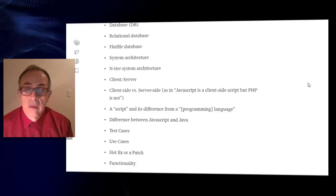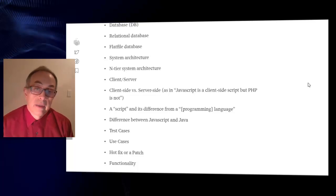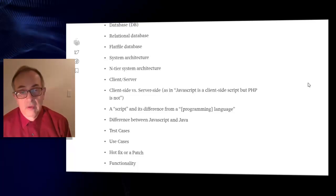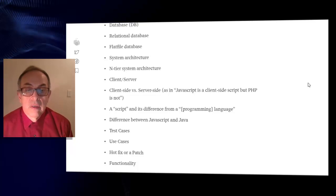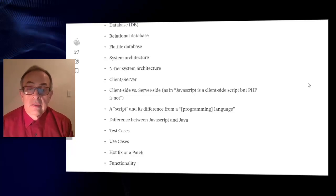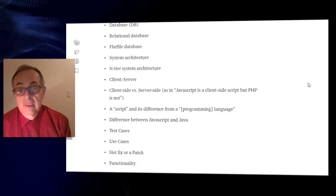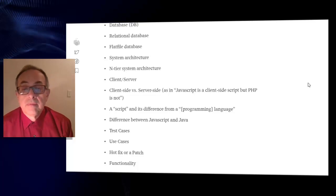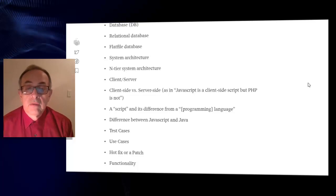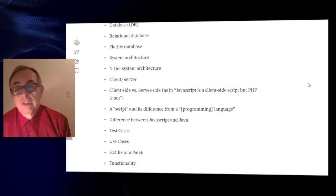Client server architecture, client side versus server side, as in javascript is a client side script but PHP is not.